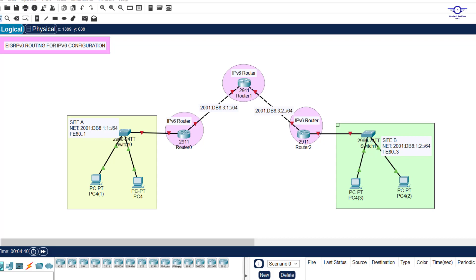Blessed day guys and peace be upon you this morning. In this video we're going to learn how to configure EIGRP version 6 routing for IPv6 — how to configure EIGRP for IPv6.